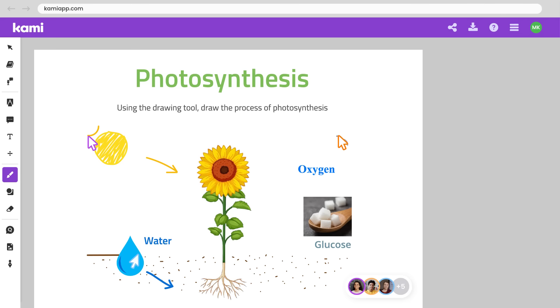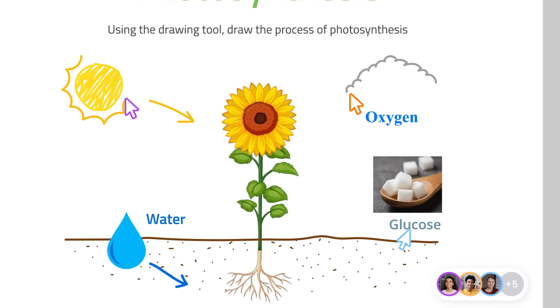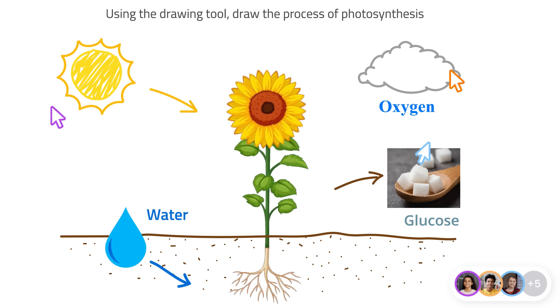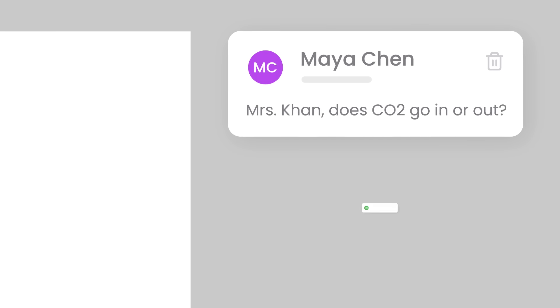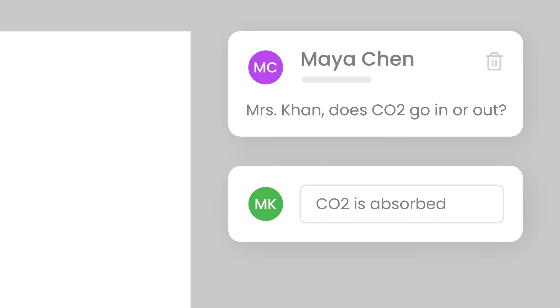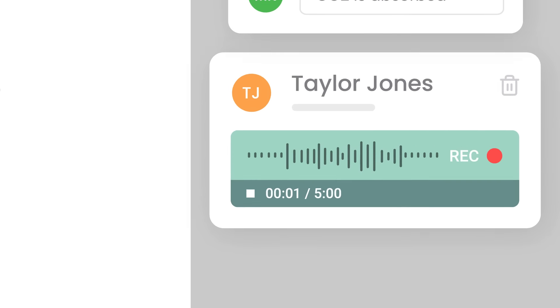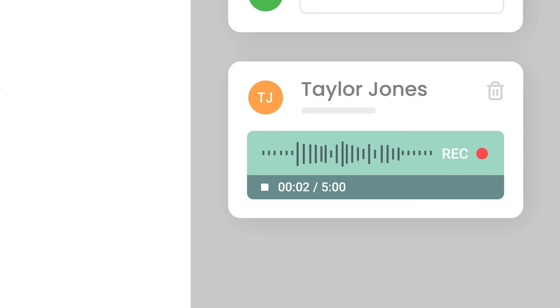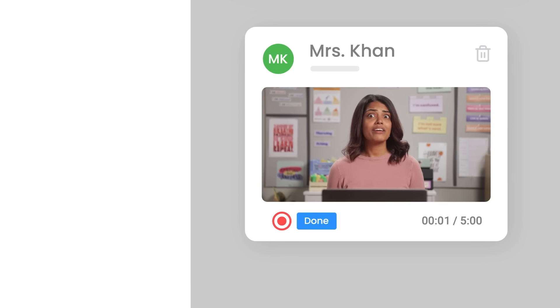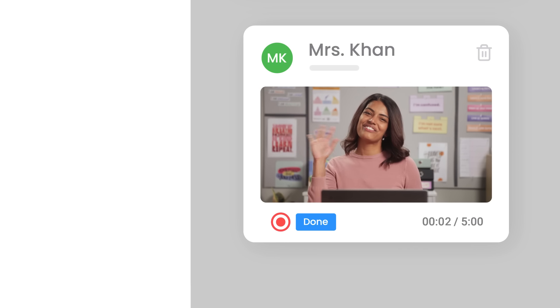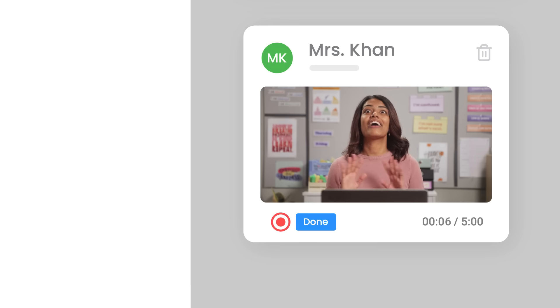Let the creativity flow. Your students can draw just like paper and pen and quickly ask questions for you to jump in. They can share their ideas by recording their voice or by filming a video — they have the choice.